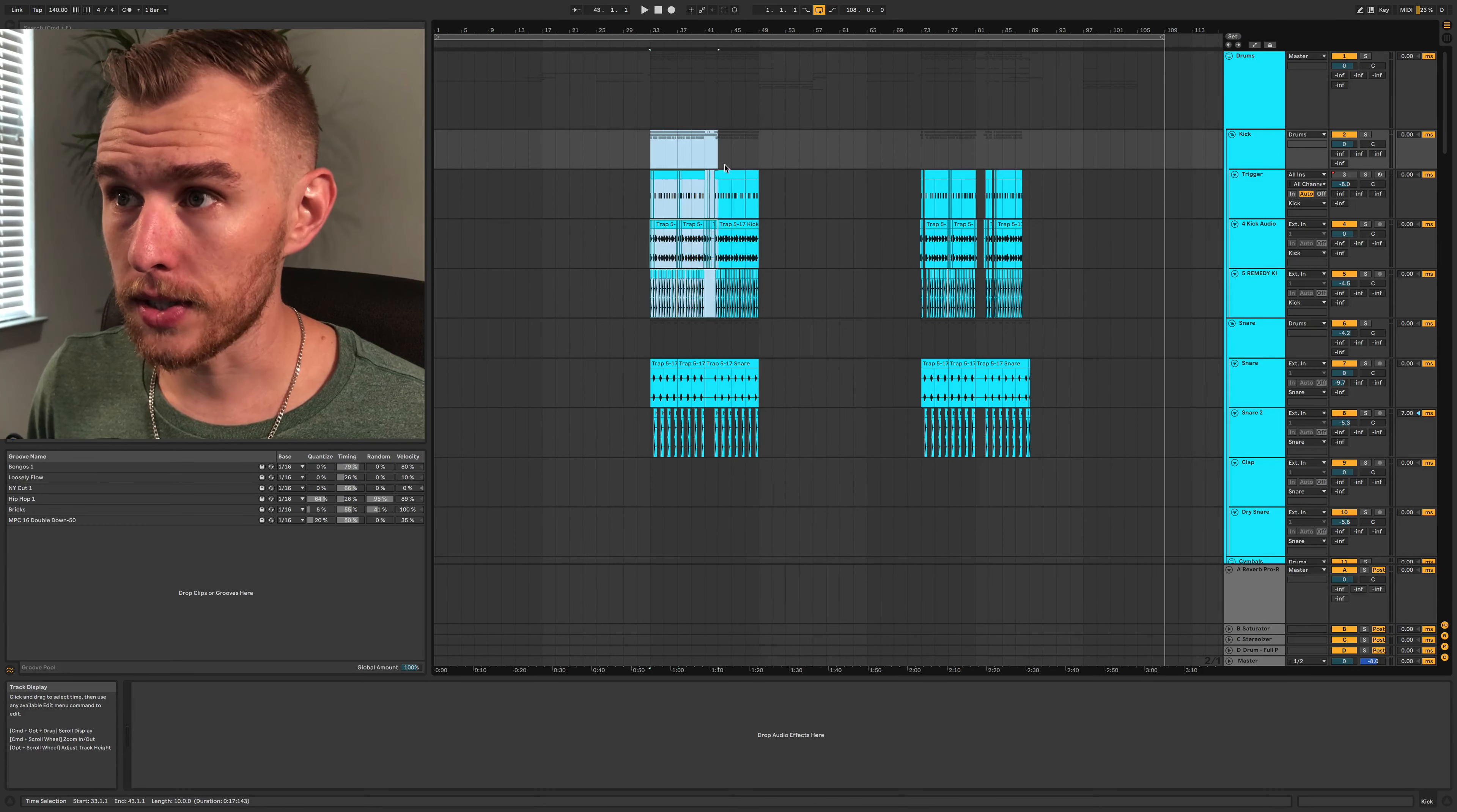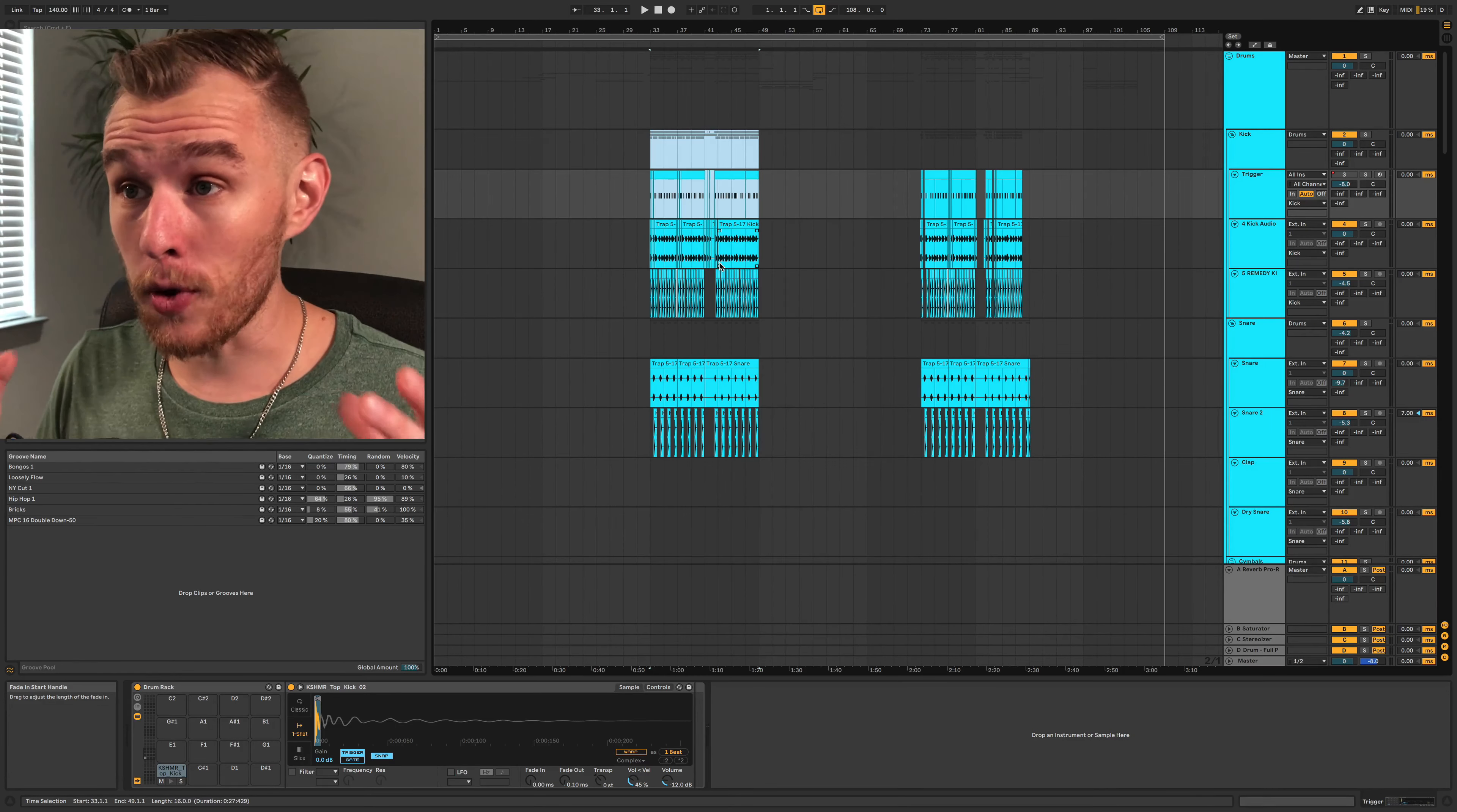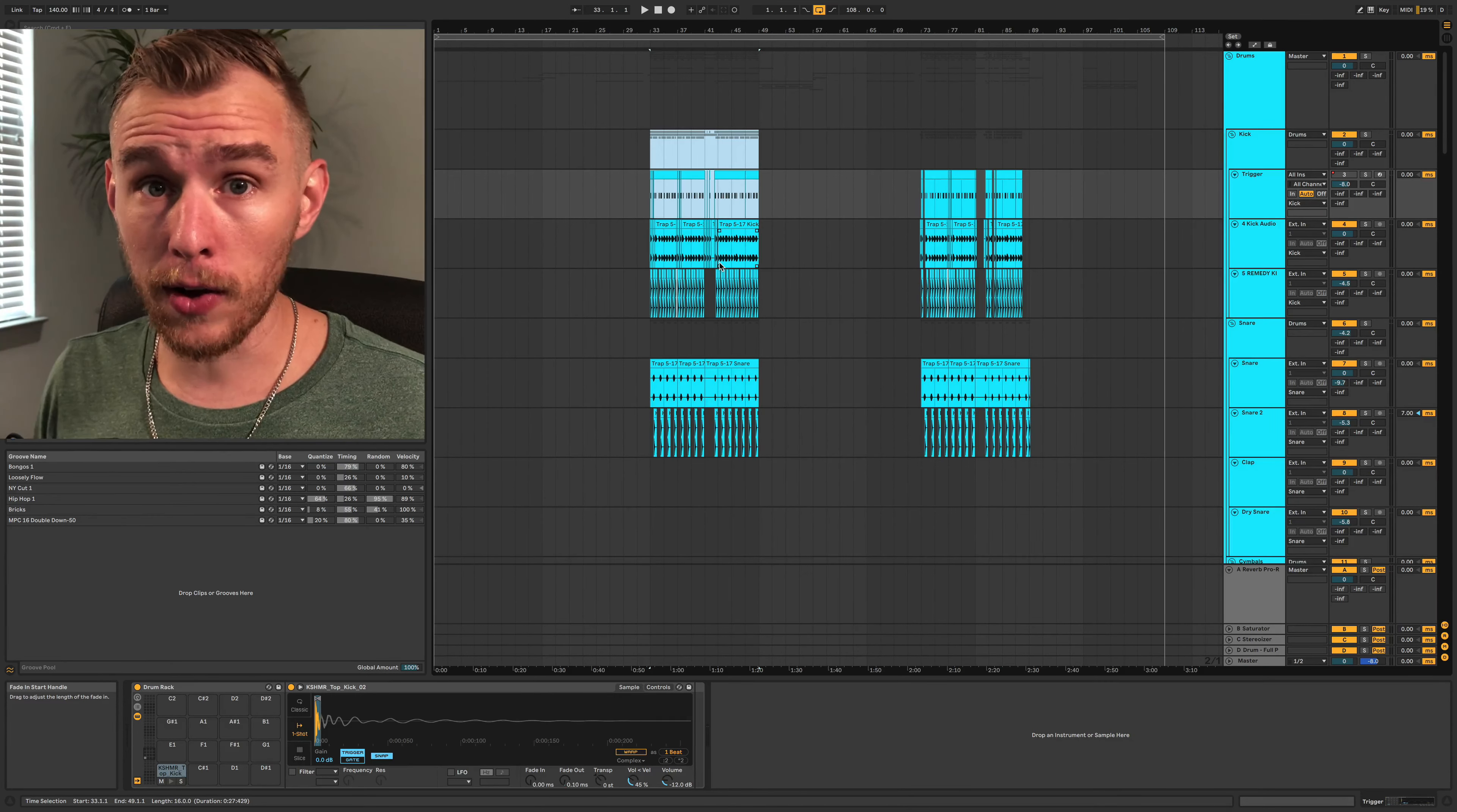So one thing I espouse to everybody that I work with and my friends who are producers is if you have an idea, if you've got the general idea down, all of us producers, we have no problem coming up with new ideas, right? If you've got that idea, figure out where it belongs in the song.